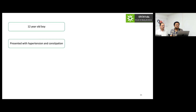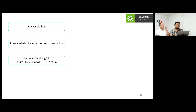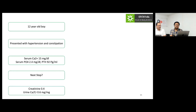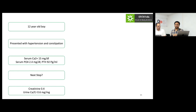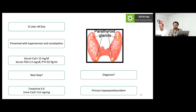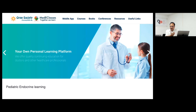A 12-year-old boy presented with hypertension and constipation, calcium of nearly 15 mg/dL, low phosphorus, and high PTH. This pattern — hypercalcemia, low phosphorus, high PTH — favors a PTH-dependent cause. Creatinine was normal; urinary calcium-to-creatinine ratio was high. With hypercalcemia, hyperparathyroidism, and high urinary calcium, this is primary hyperparathyroidism. You must consider MEN syndrome and investigate all relevant genetic causes.